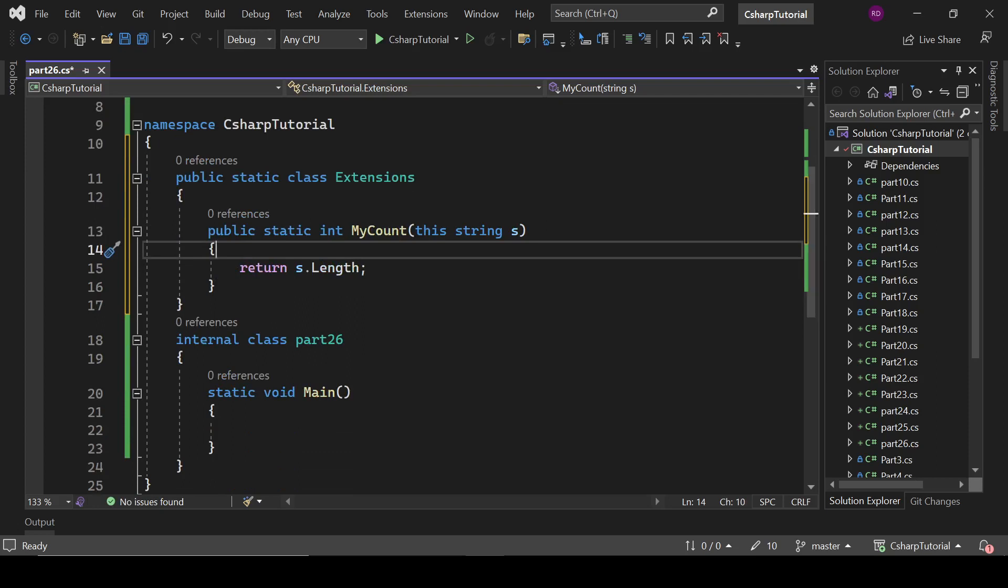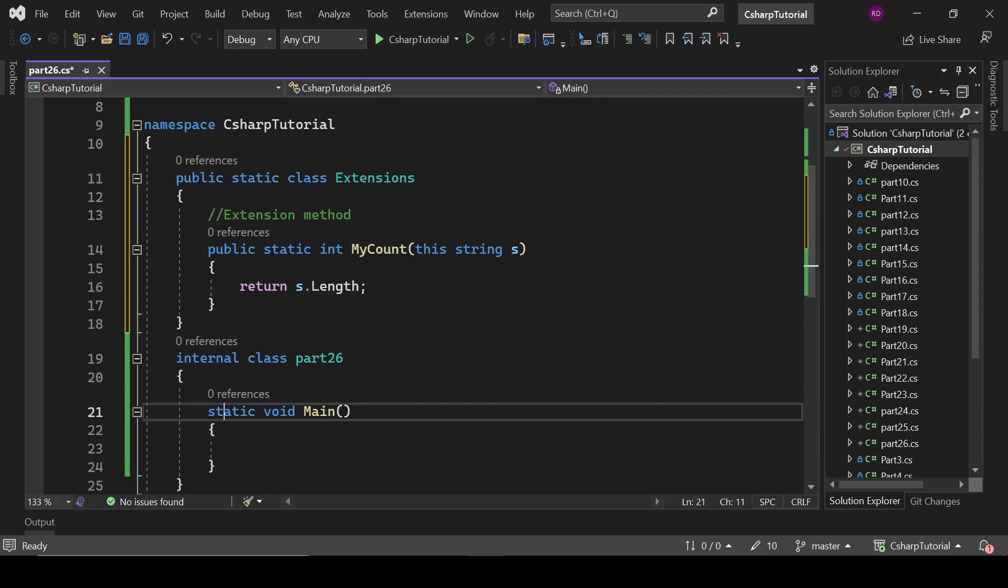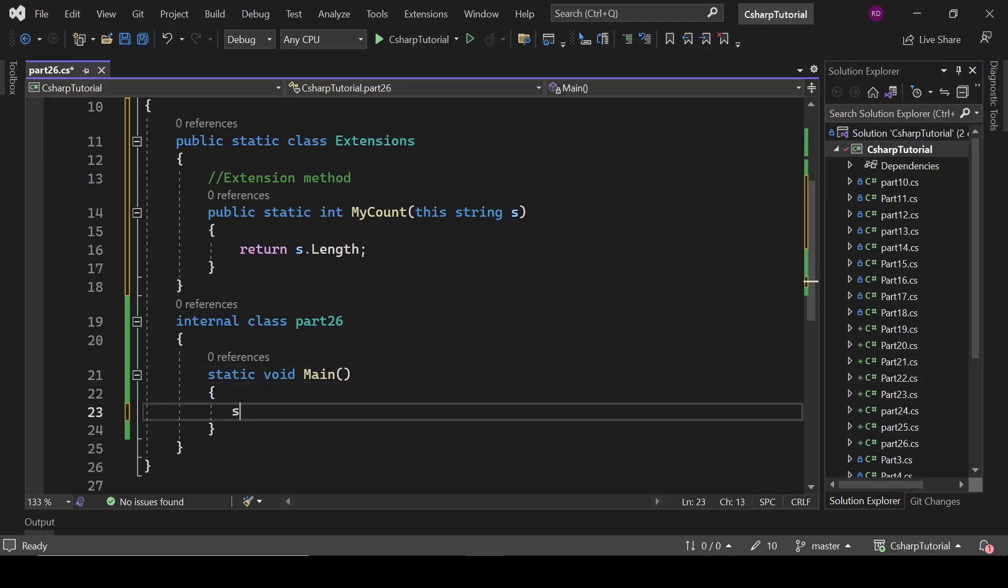So that's it - it is our extension method. Let's see how it is working. Okay, so if I write here a string hello.